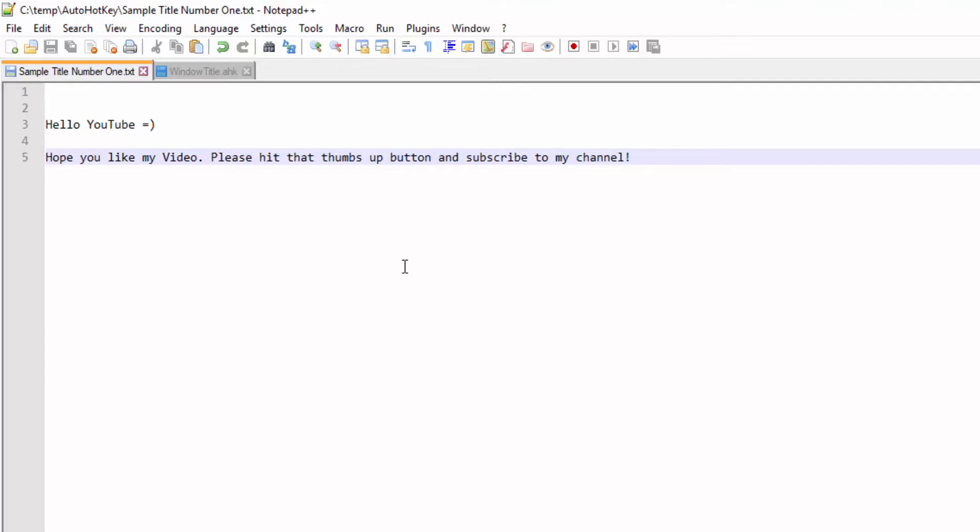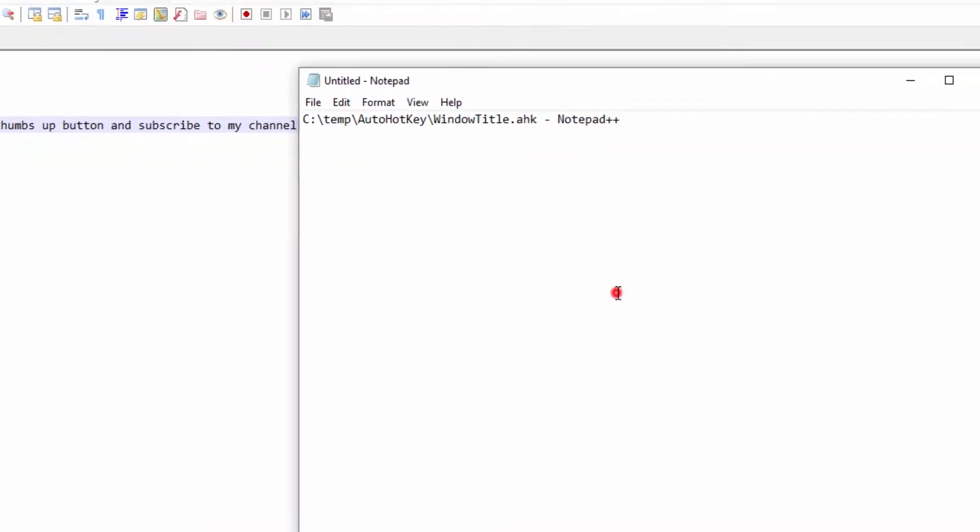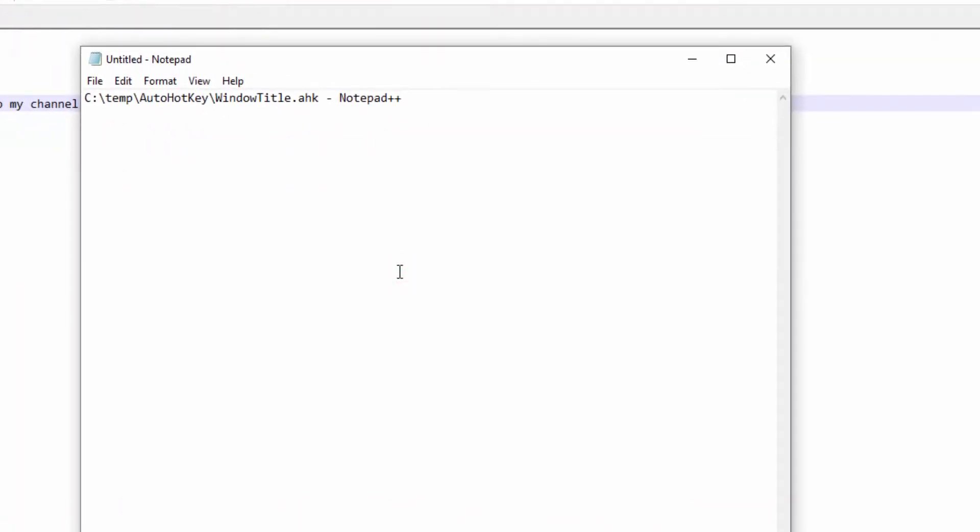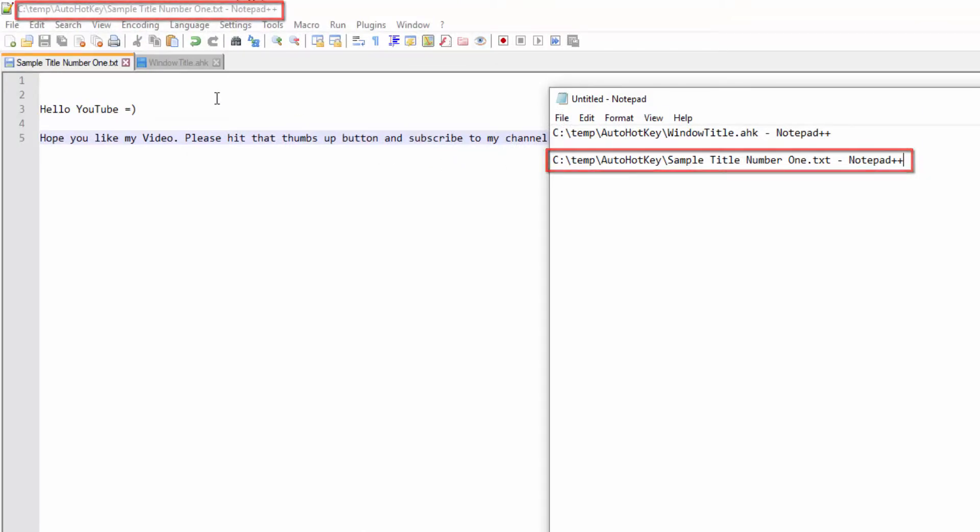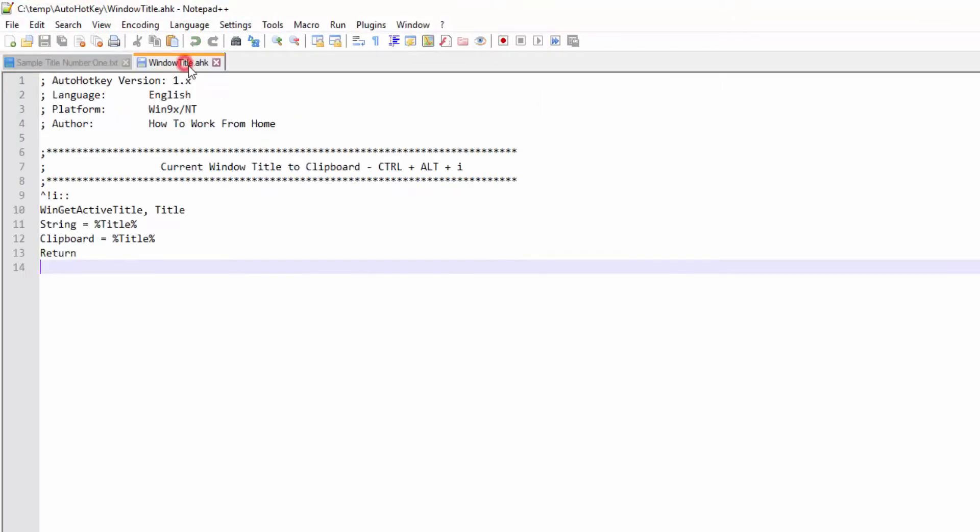So I'm going to do the same thing, Ctrl+Alt+I and jump back here, do a Ctrl+V and it grabbed this title. What's neat about this script,